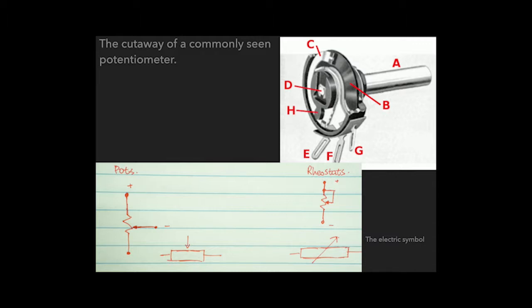E and G are two terminals, which is the input and the ground terminal. F is the terminal that's connected to C, the wiper, where the current flows out.